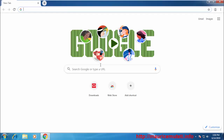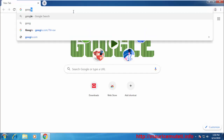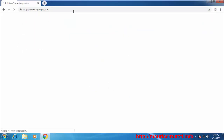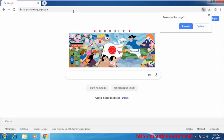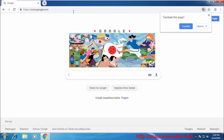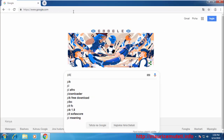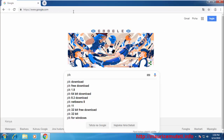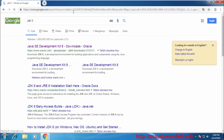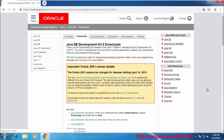Start your browser. In my case I'm using Google Chrome. Go to Google and search JDK 8. Select the first option, or choose the appropriate download option.